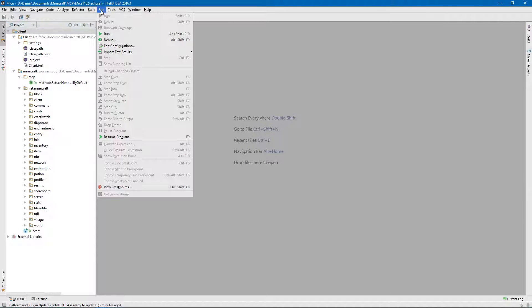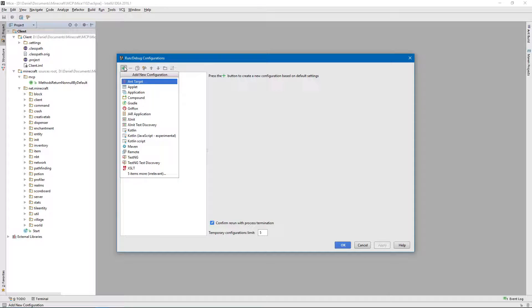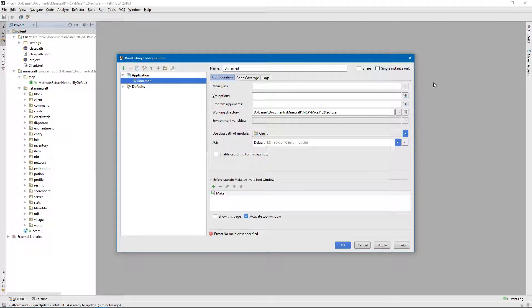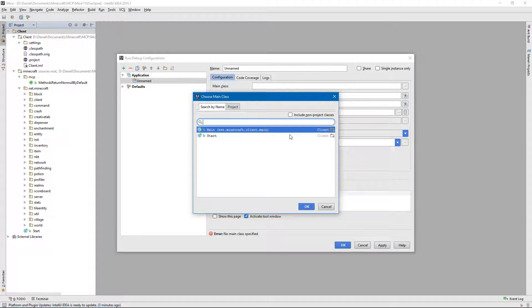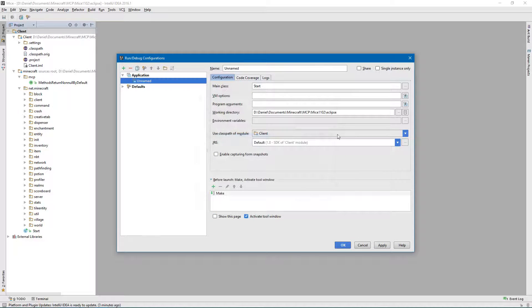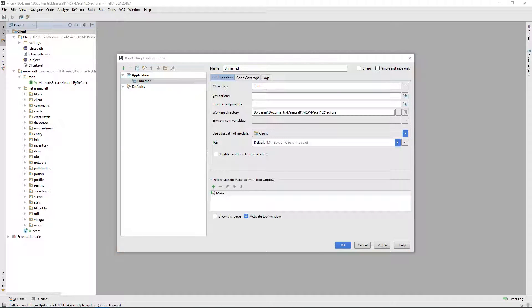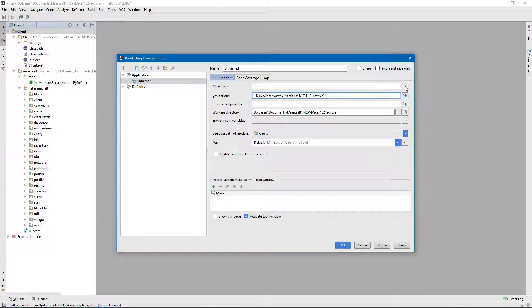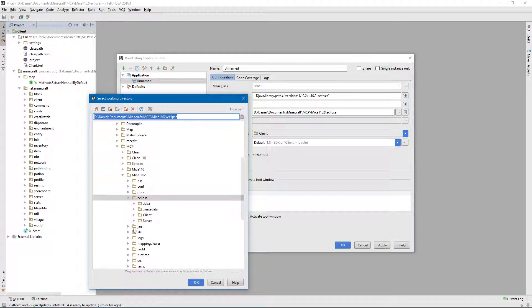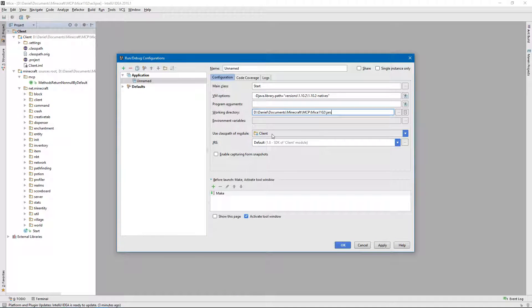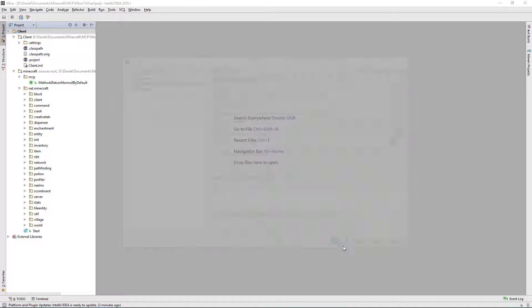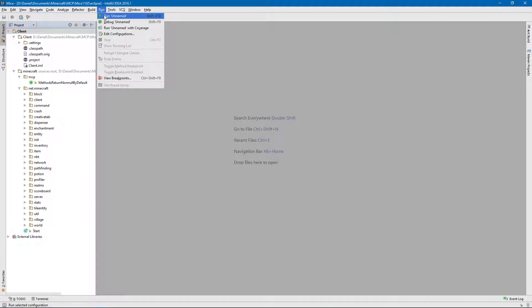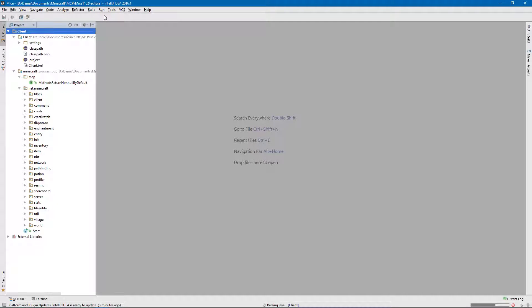Go to Run, Edit Configurations, new Application. You're going to select Start. Copy this from another project, but we're going to use 0.0.0.0. This path is wrong — it needs to be JARs, not Eclipse. That's right. This should be 1.8. There you go, and it should run now.